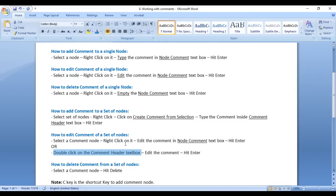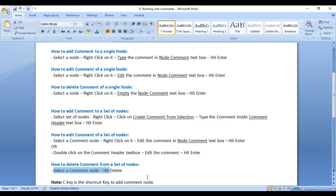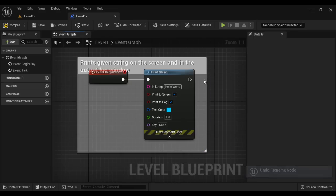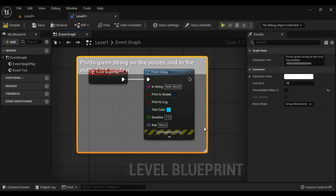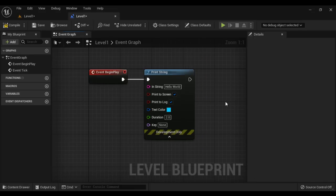If you want to delete a comment from a set of nodes, select the comment node and hit the Delete key. You can see that the comment is deleted. Remember, only the comment node gets deleted — comments have no effect on the blueprint or on the execution of the blueprint.